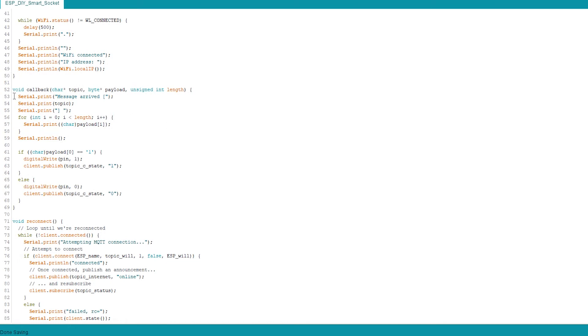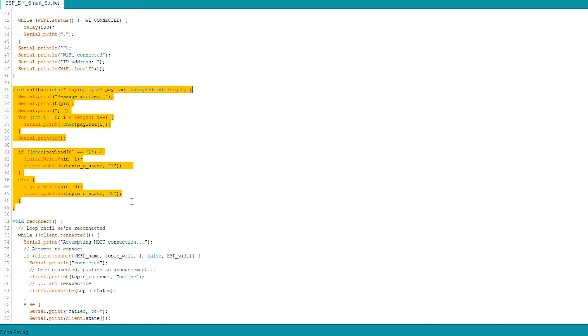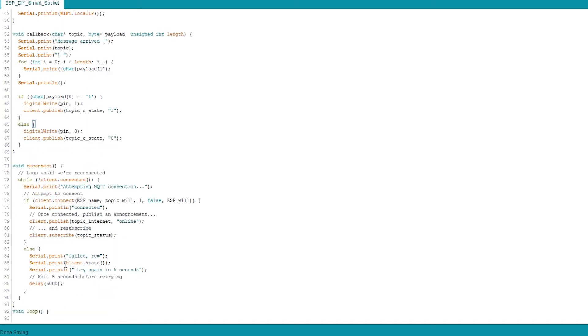So this is your callback. Callback is what happens when we post something to a topic which is supposed to operate the relay. Now, this is the topic we subscribe to, which is client subscribe.